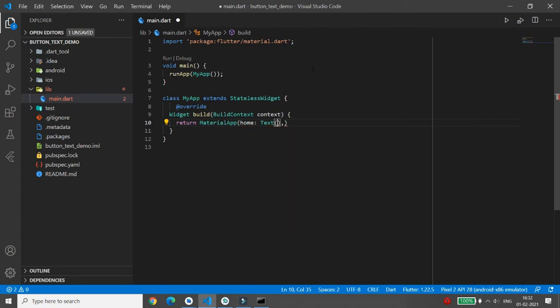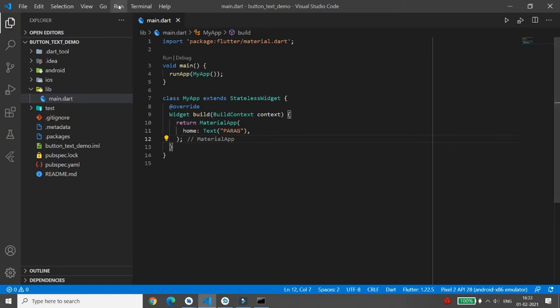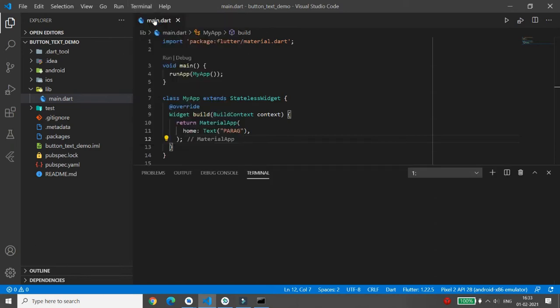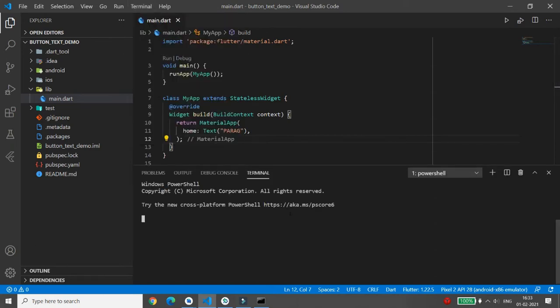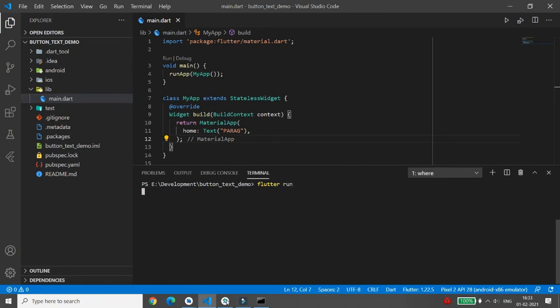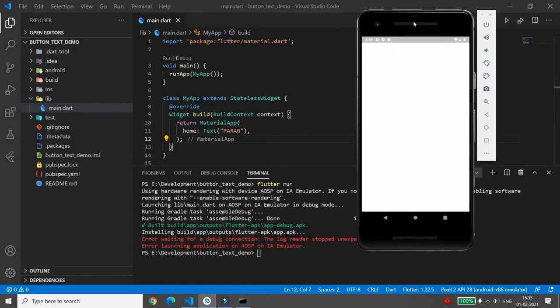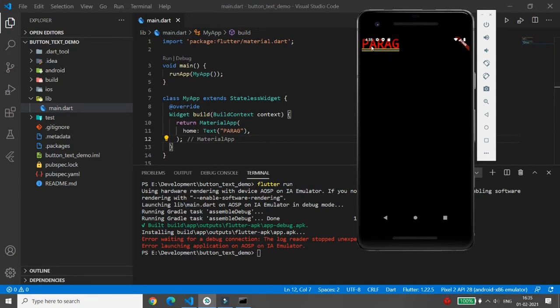I'm writing the text 'Varag' and adding a semicolon. Save the file, then open the terminal and write the command 'flutter run' to test the application. Once you run 'flutter run', the application will be loaded in the emulator. You can see the message 'Varag' appearing, but there is no styling applied yet.